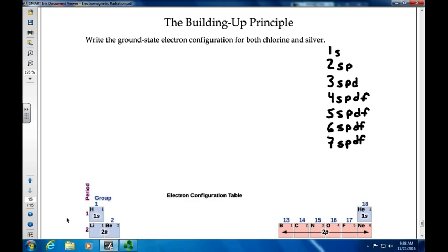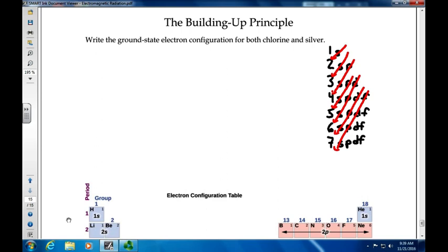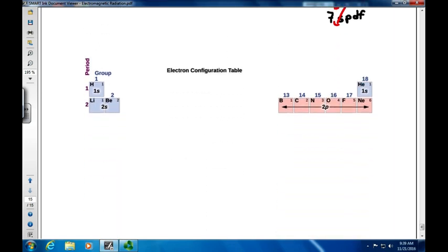Once you've written that out, you simply diagonalize everything — you make a little diagonal line, and this tells you the order in which things occur. You might think it's obvious: it goes 1s, 2s, 2p, 3s, 3p, 3d — but it doesn't work that way. It's important to recognize the diagonalization. It only works directly until you get to 3d, which is not in period 3 but rather in period 4.